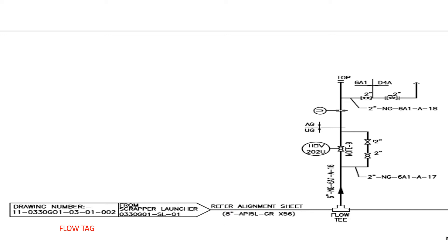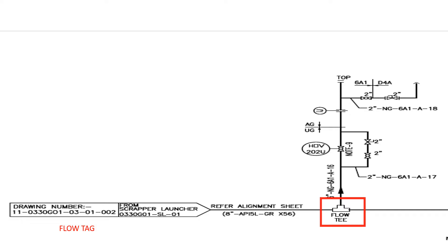The main line divides into two streams through a T joint. As flow T is mentioned here, it is understood that a special type of fitting called flow T is used in this pipeline. Any special type of fittings used will be clearly mentioned like this in a P&ID.